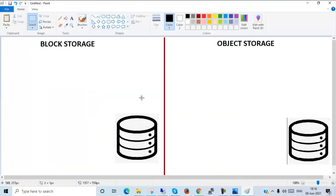So, block storage and object storage — what is block storage and what is object storage? Block storage is suitable for transactional databases where random read and write operations occur, and for structured database storage.